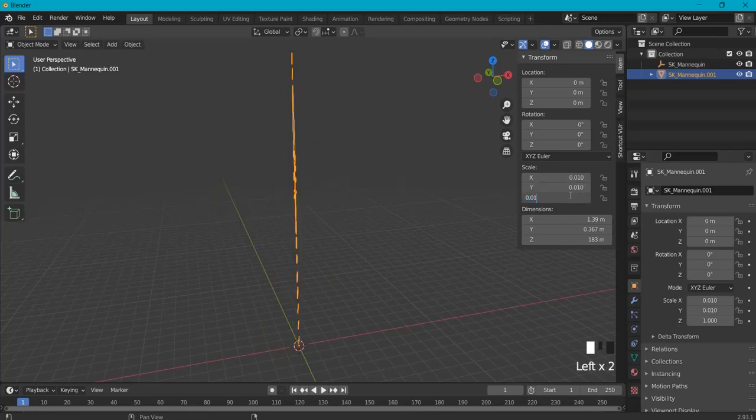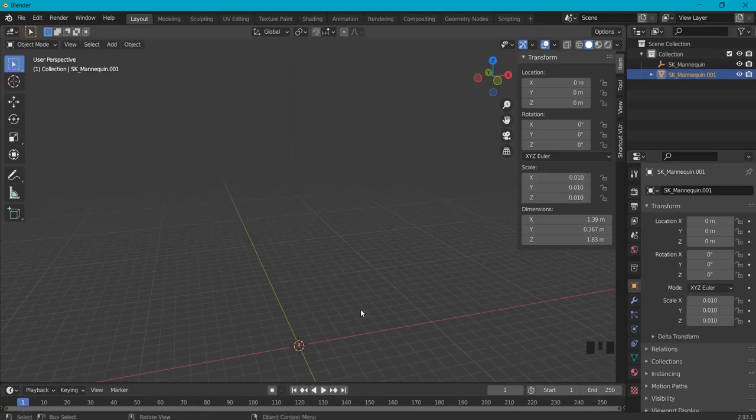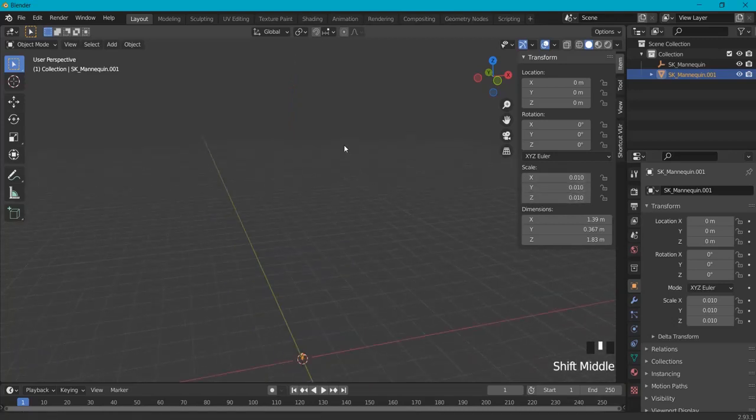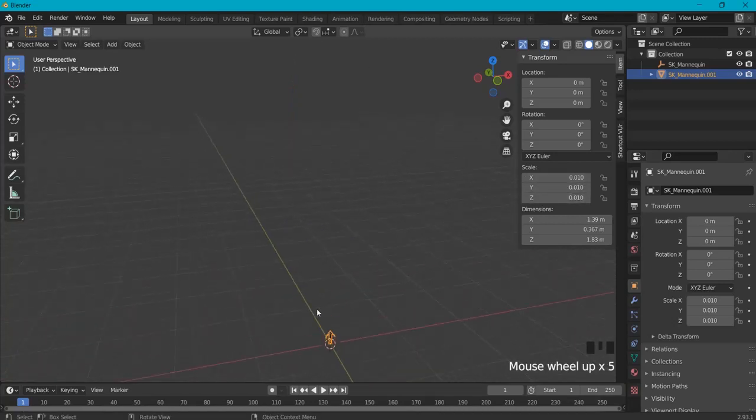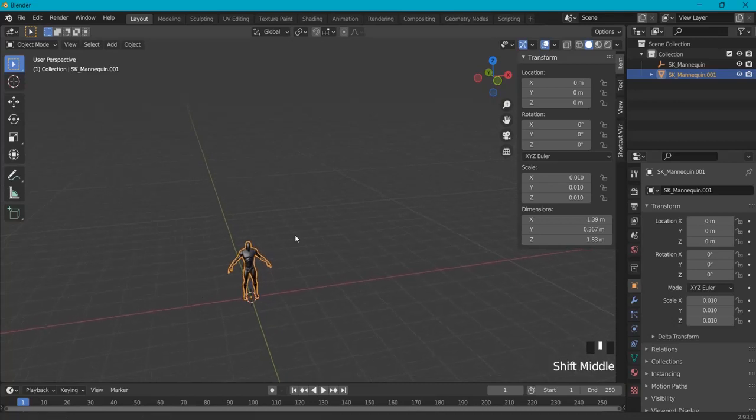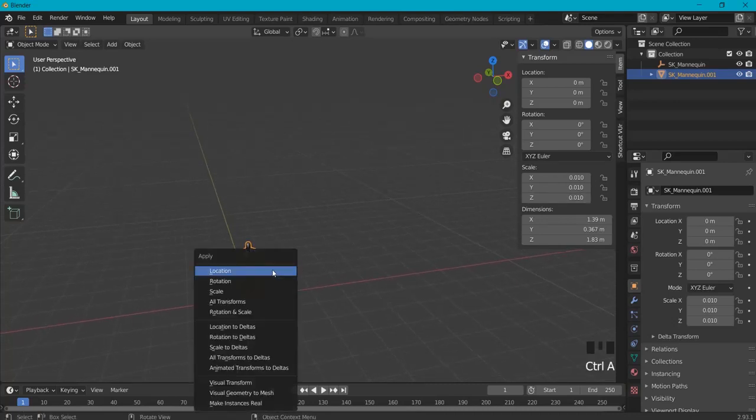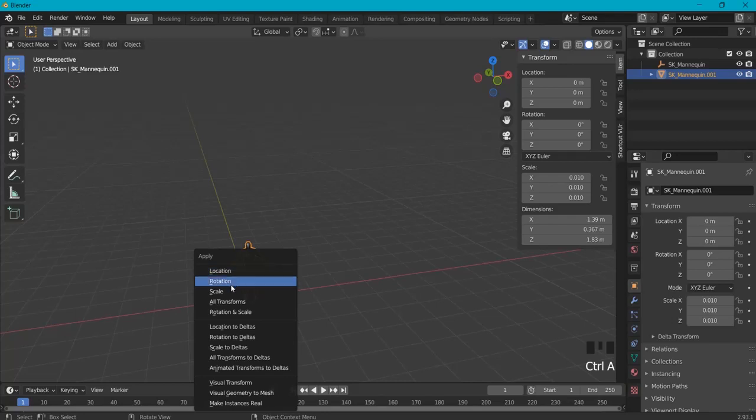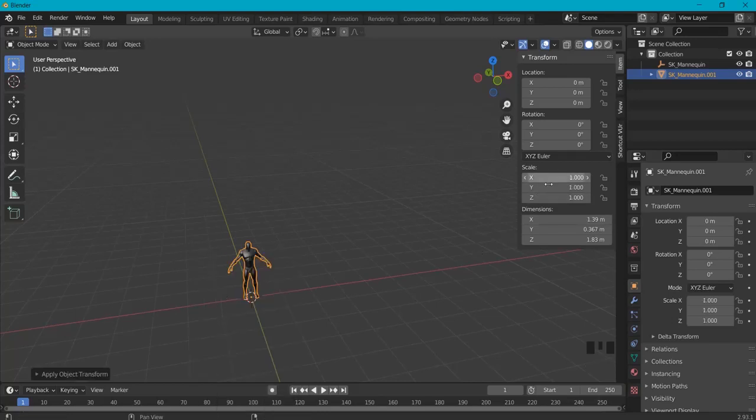Because in Unreal we have to apply it in centimeters, so right now this is our correct scale. We have to hit Ctrl+A and then we have to reset the scale so it is back to normal.